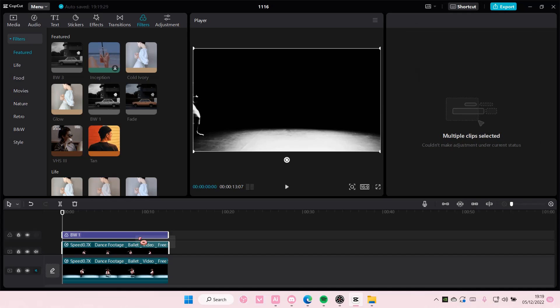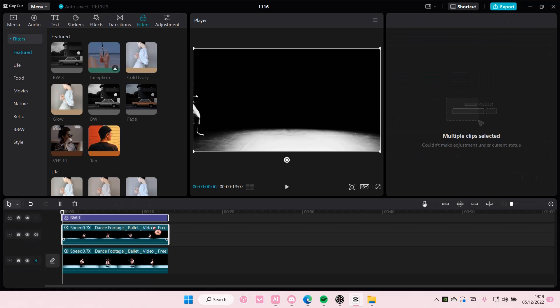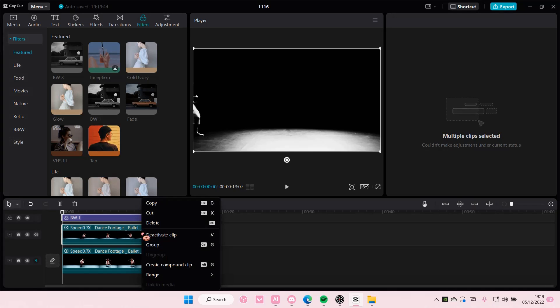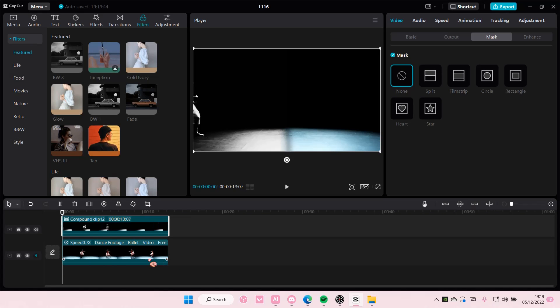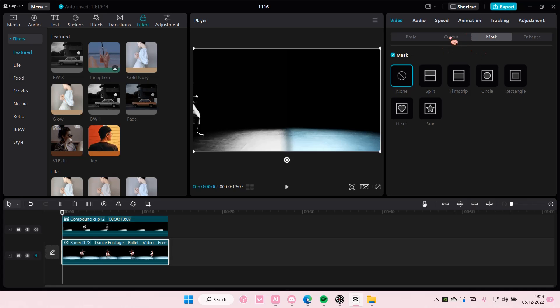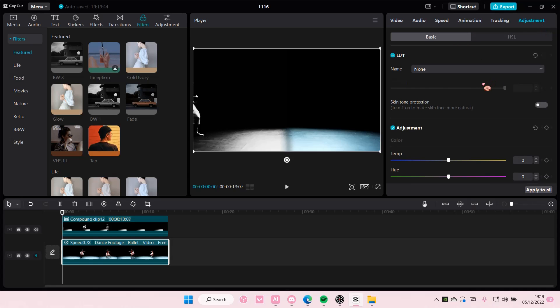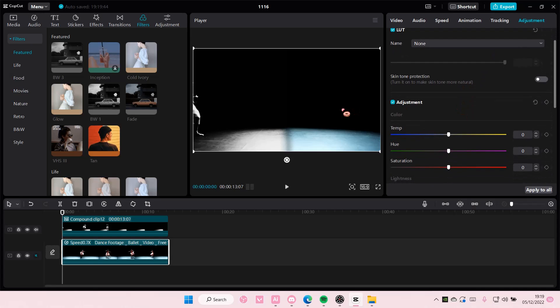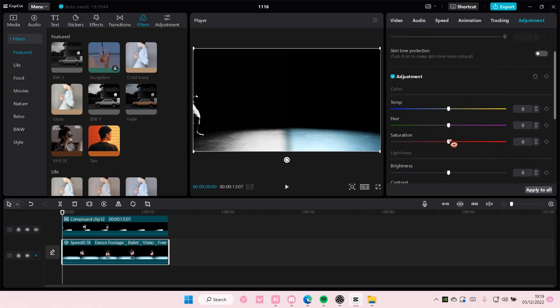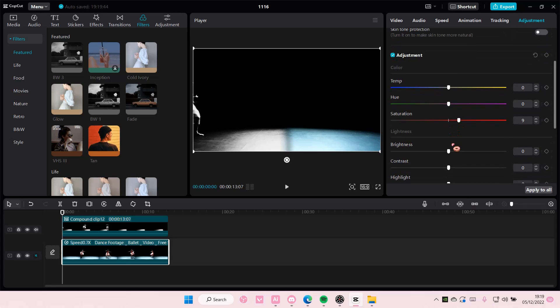Select the video and the filter but only this part, right click and select create compound clip. And on this one I might add in an adjustment to make it more, I don't know, like colorful a bit.